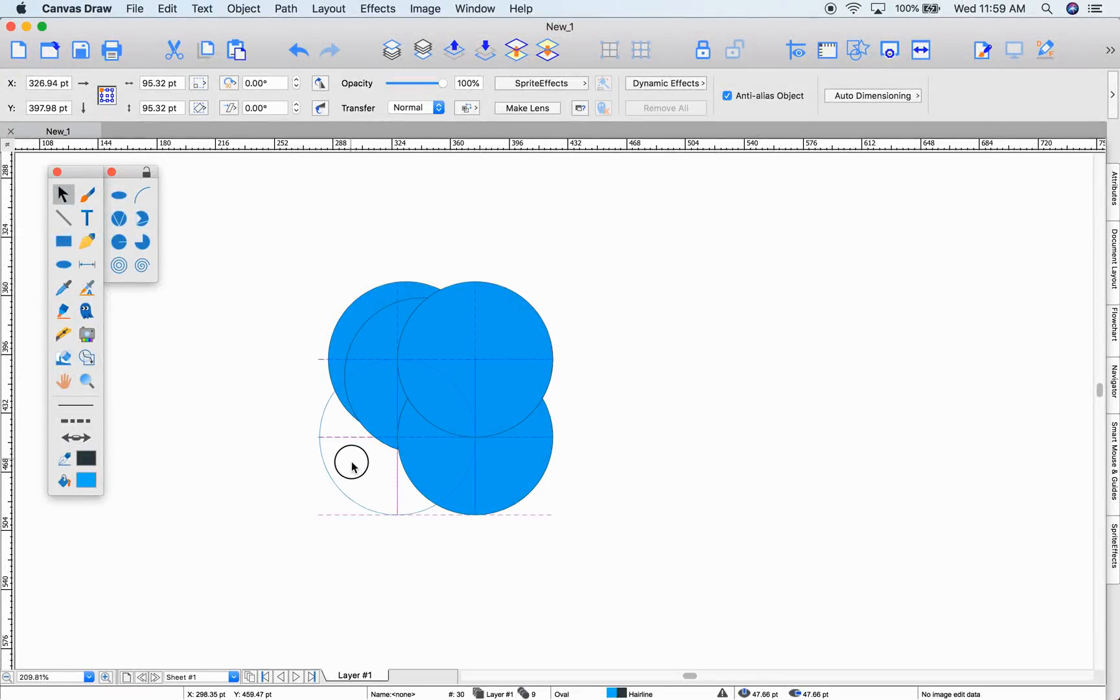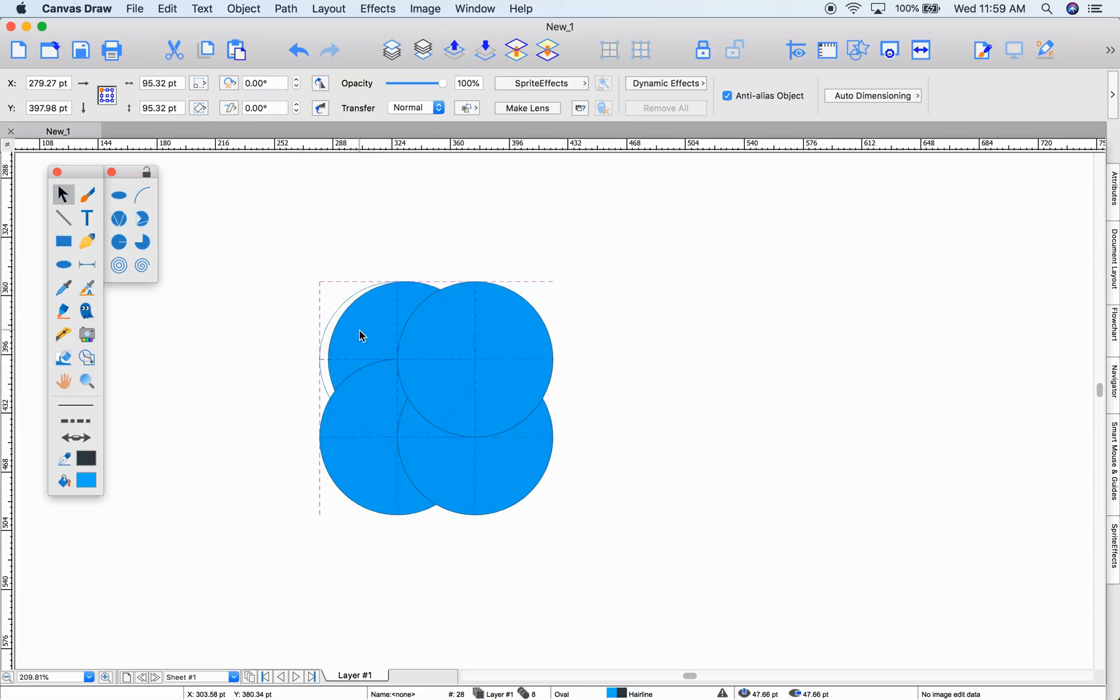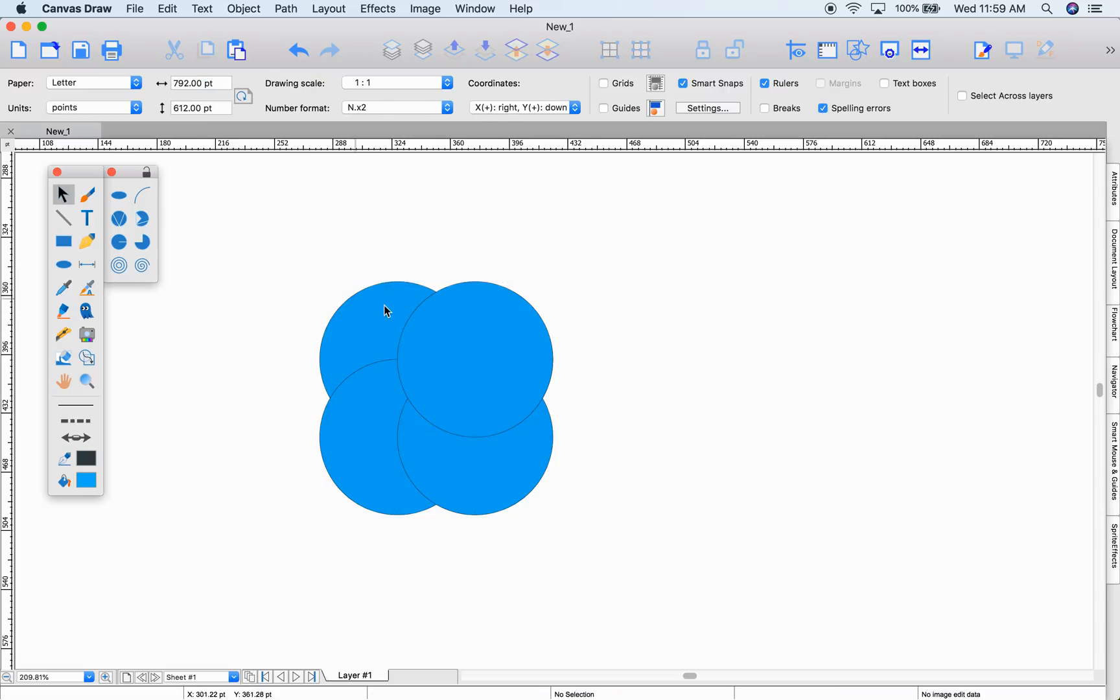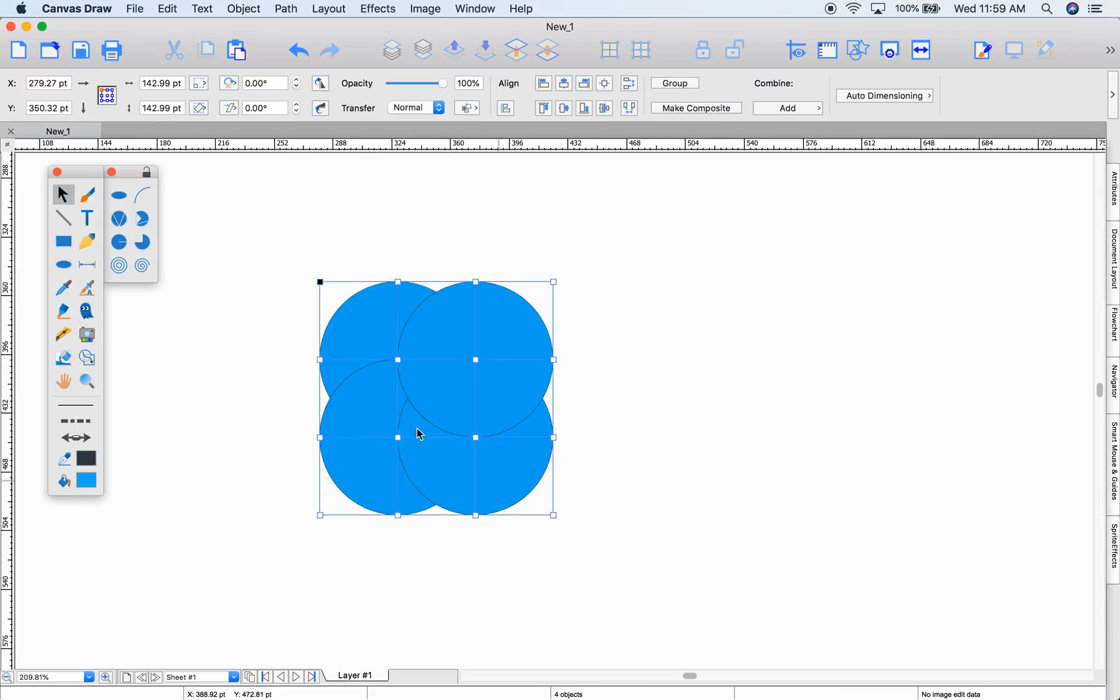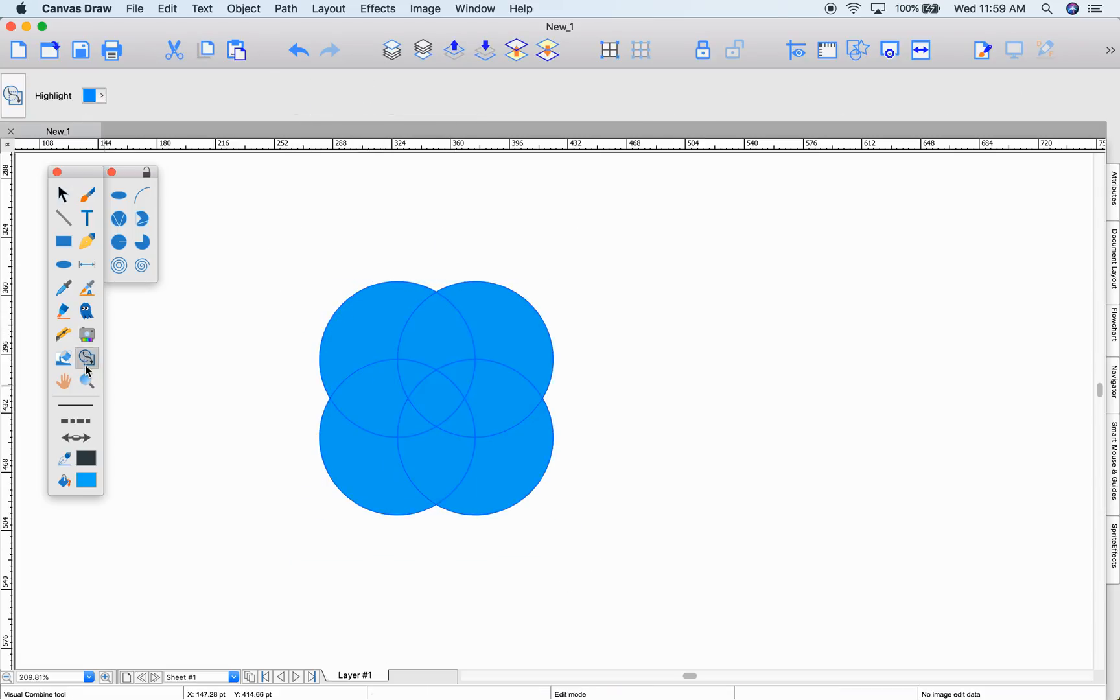Welcome to What's New in Canvas Draw 6, built from the ground up for macOS. We've been working on many new features for this version, and this video will give you a quick overview.